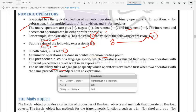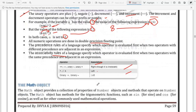Associativity rules are followed when calculating expressions. For unary operators, right-to-left association is used. For binary operators, left-to-right association is used. The same method is followed for all different types of expressions in JavaScript.